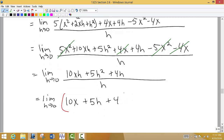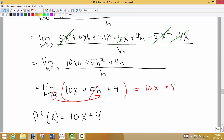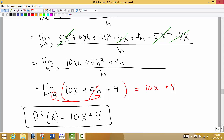Now we find the limit as h approaches 0. Plugging 0 in for h, the 5h term cancels out, leaving us with 10x + 4. So f prime of x equals 10x + 4. That is our derivative.